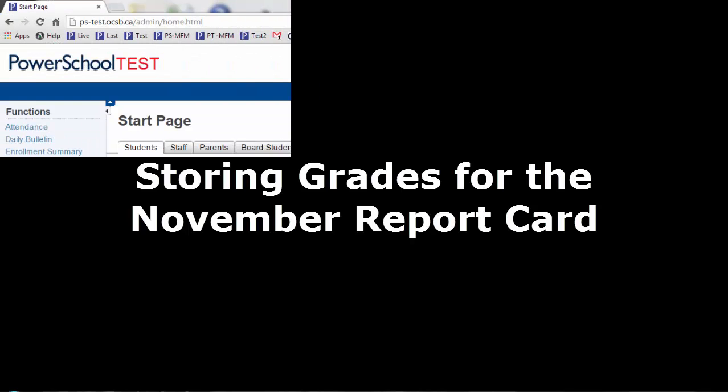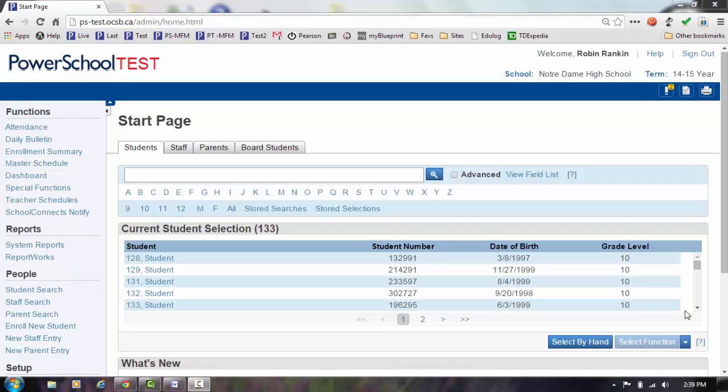Storing grades for the November interim report card. Prior to storing grades, you should ensure that teacher mark entry has been completed and that the marks they've entered are valid.